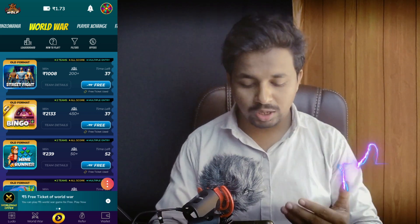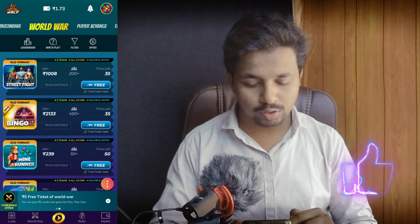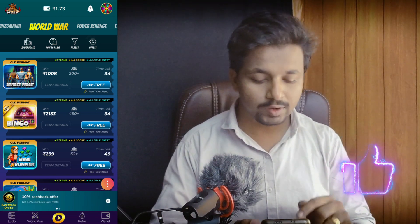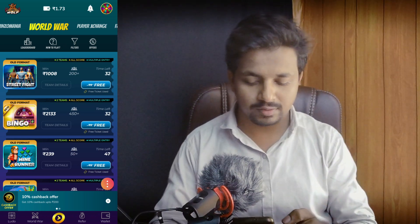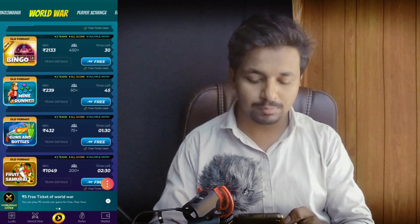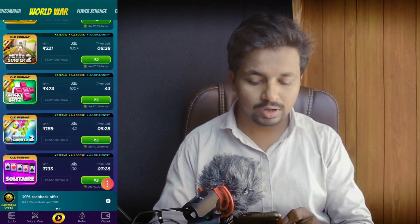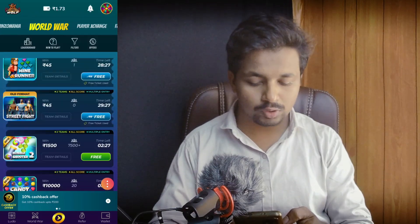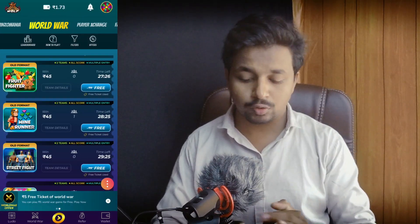You will be able to see unlimited pre-games available in this game. I can see this game for 5 rupees. I can see unlimited pre-games available in this game, and I will be able to join this game here.